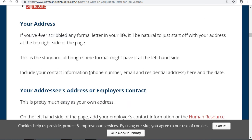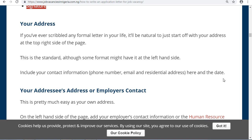First of all, your own address. If you have ever written any formal letter in your life, it will be natural to start off with your address at the top right-hand side of the page. This is standard, although some formats may have it on the left-hand side.